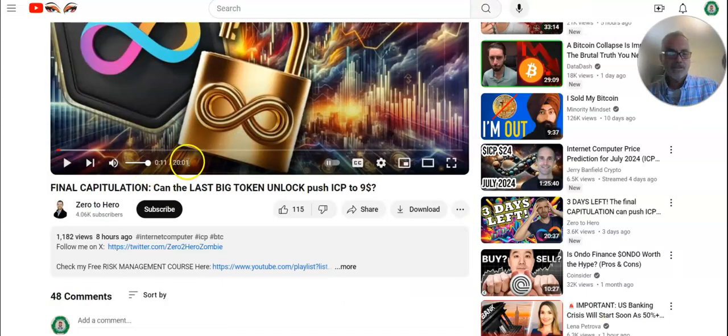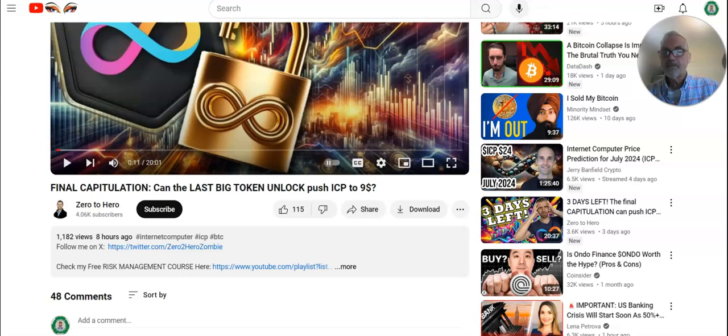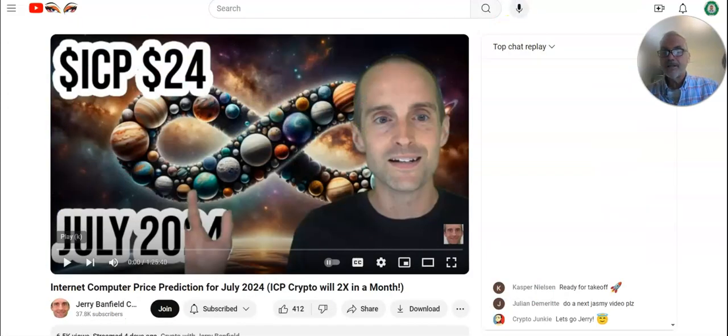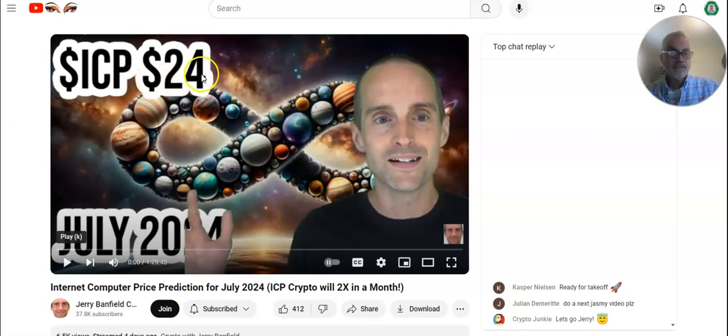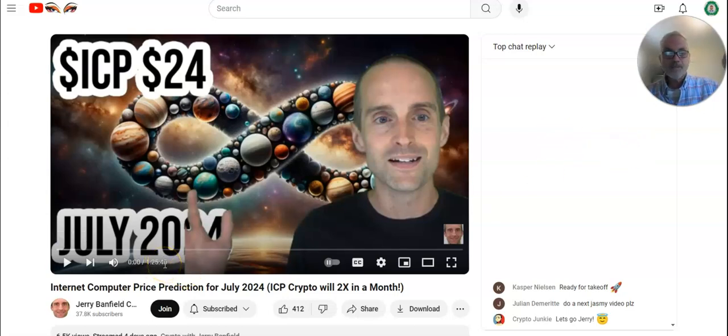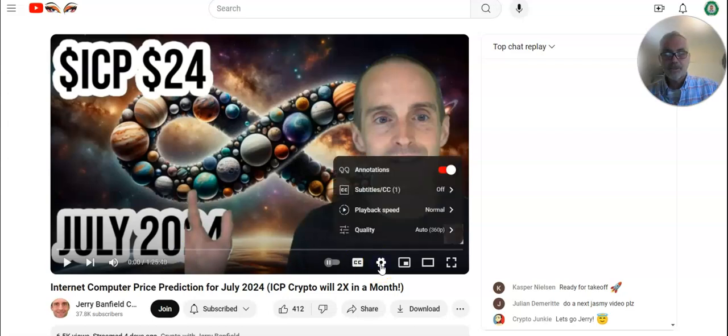This is 20 minutes. Want to go take a look at that? 20 minutes. And then there's Jerry. ICP 24. He's saying it's going to like 2x in the next 30 days. This is an hour and 25 minutes. You got to have some time. Or turn the speed up from normal to something else.